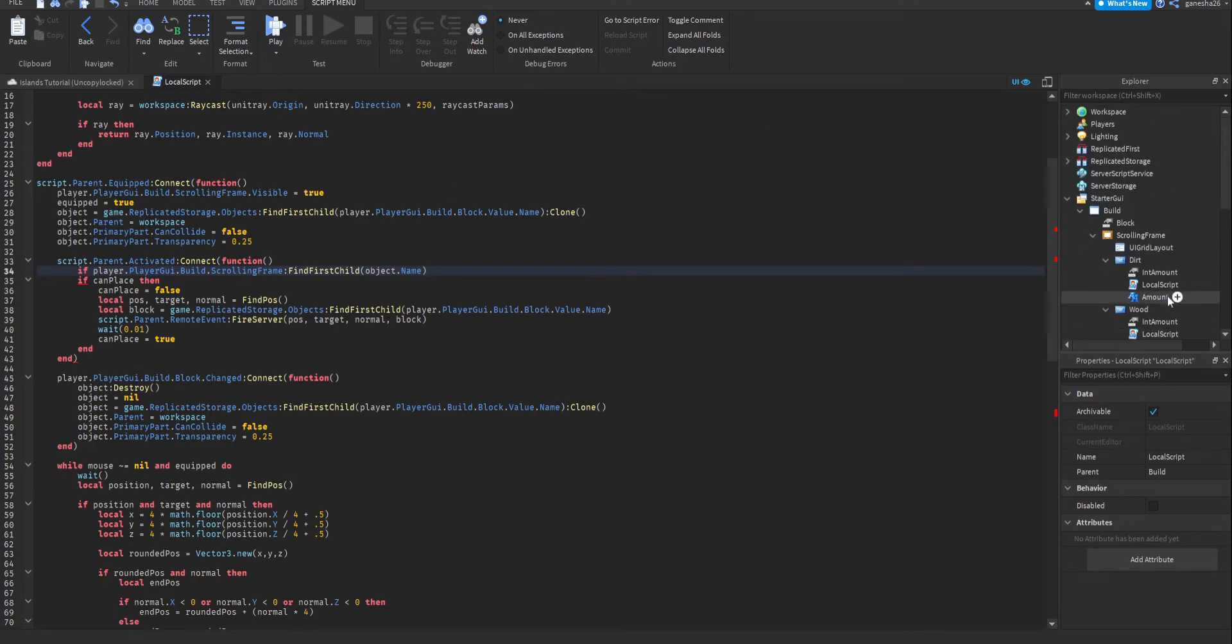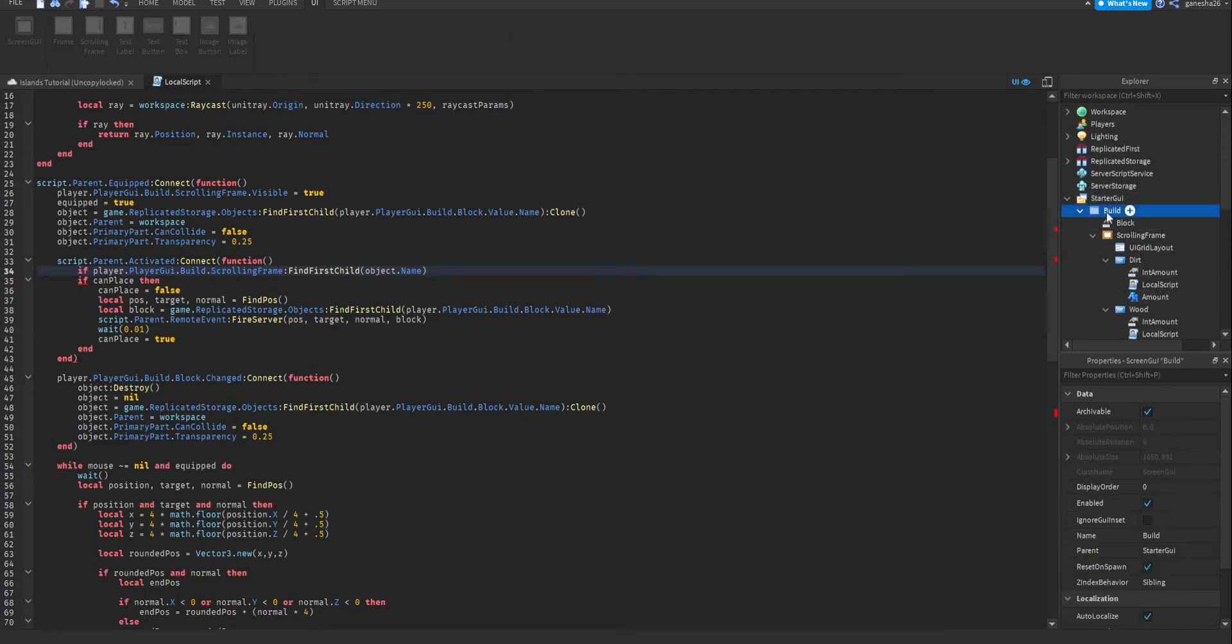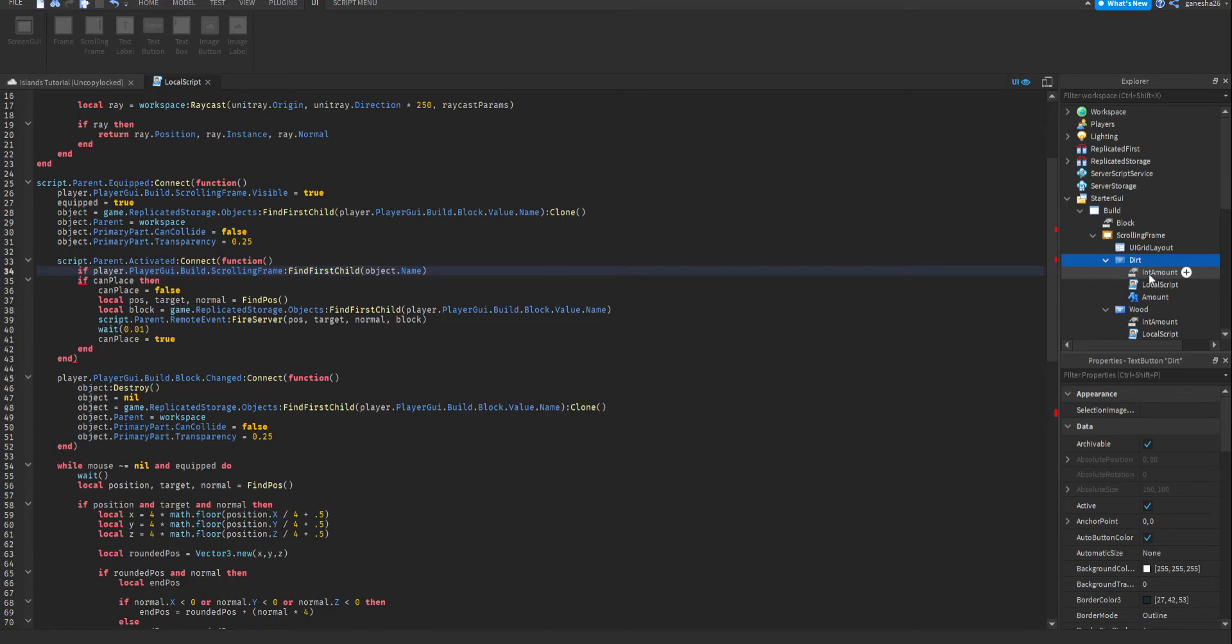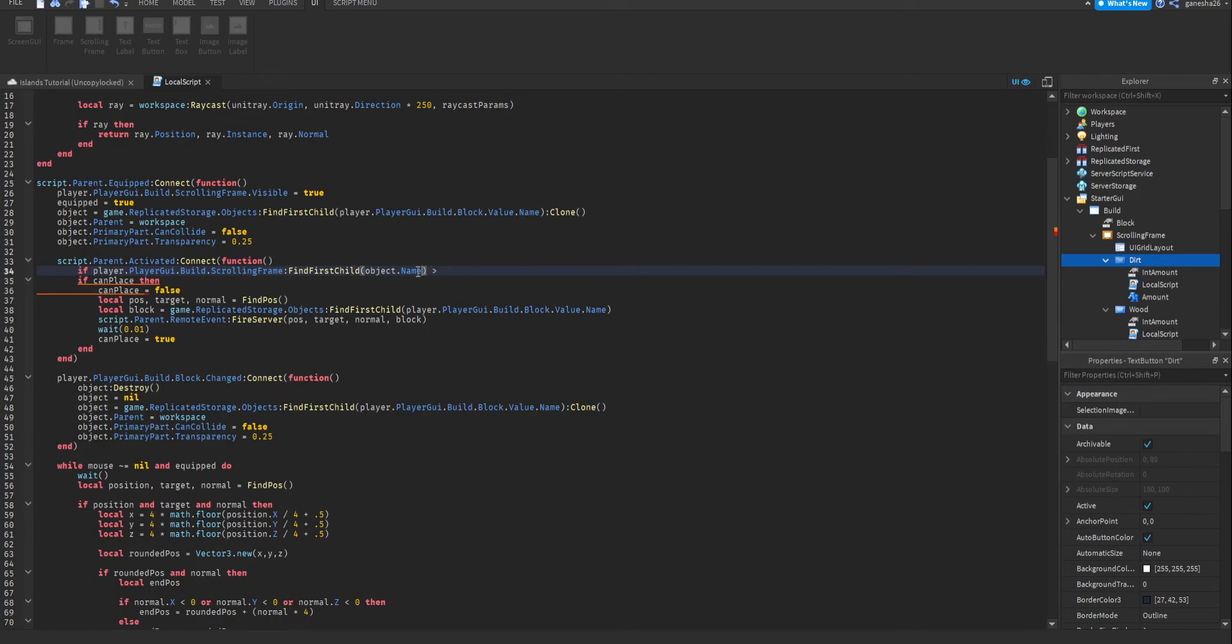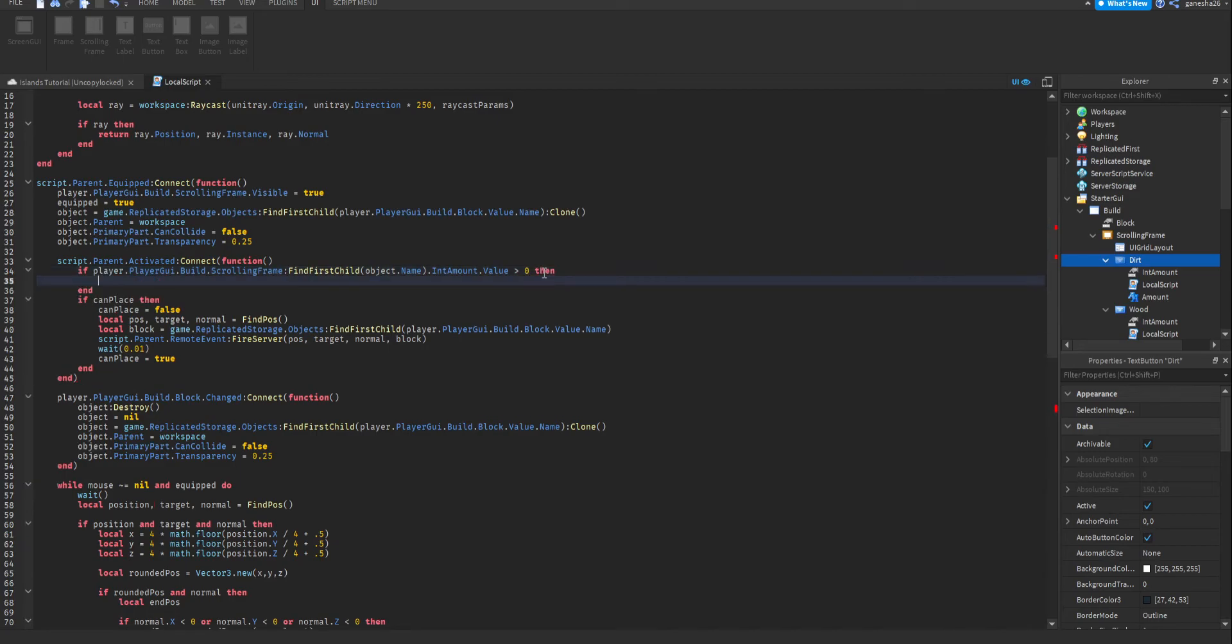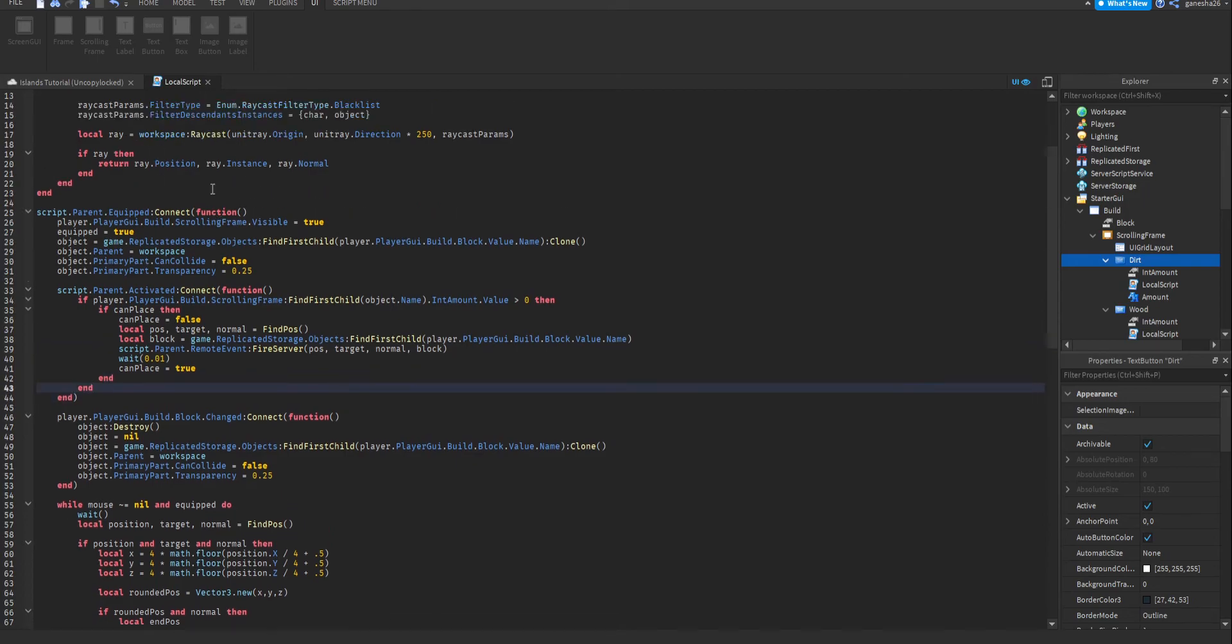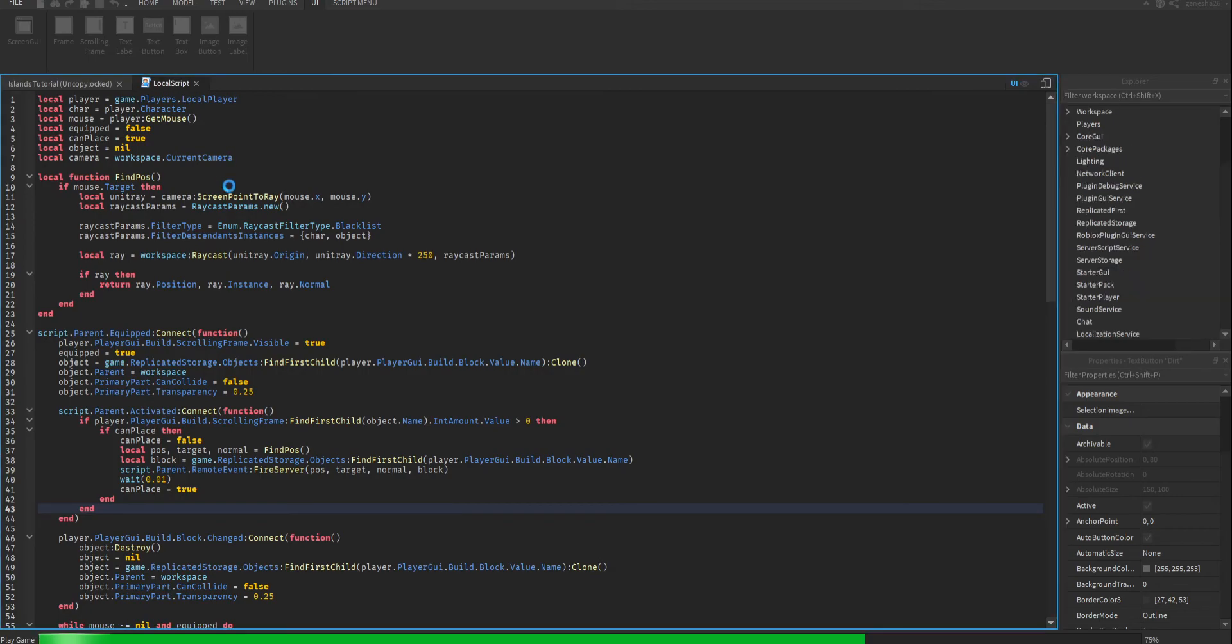And then now we need to check if it's greater than zero, so we're going to say if this.intAmount.value is greater than zero, then we can run this. But if it's not, then it'll just not run this. Yeah. Okay, let's test.